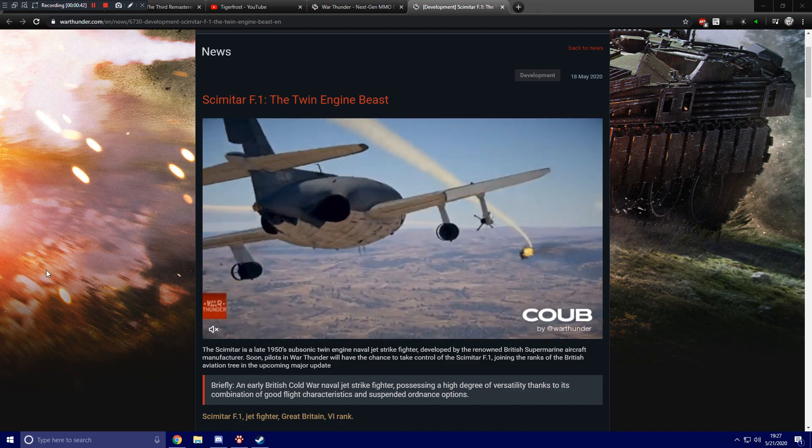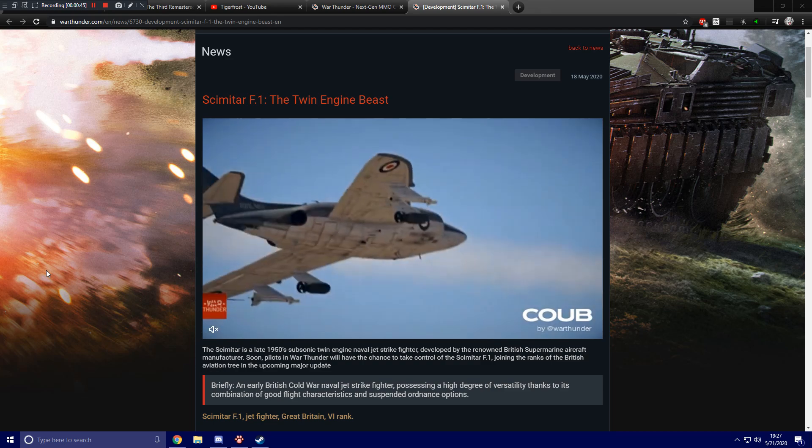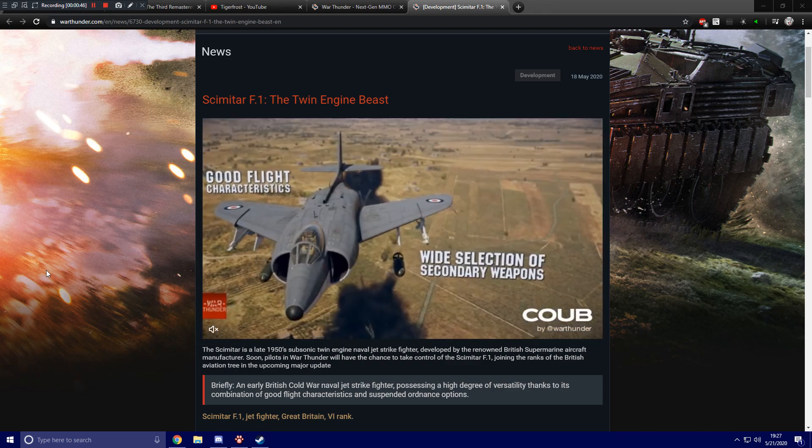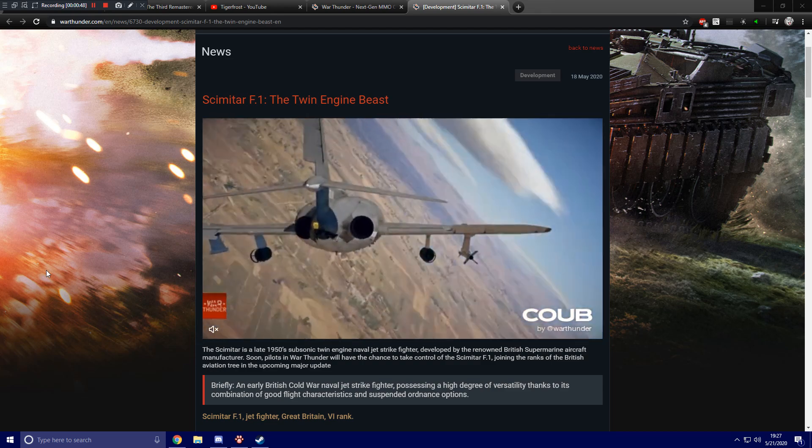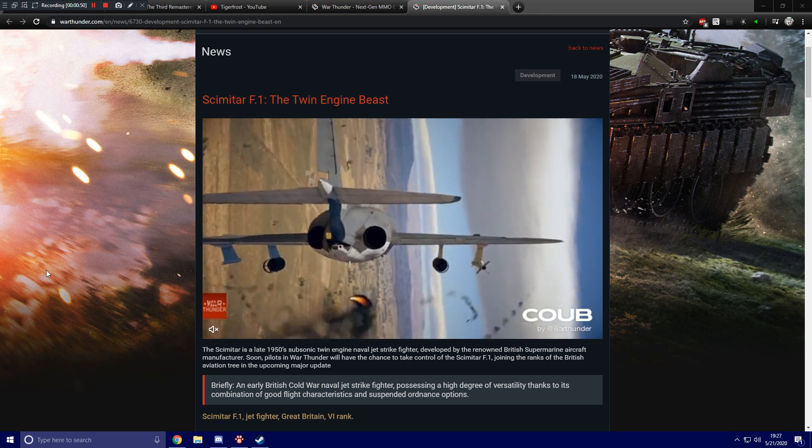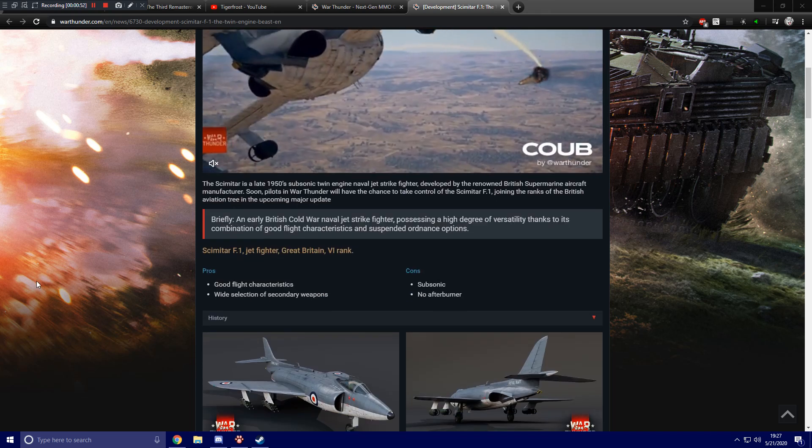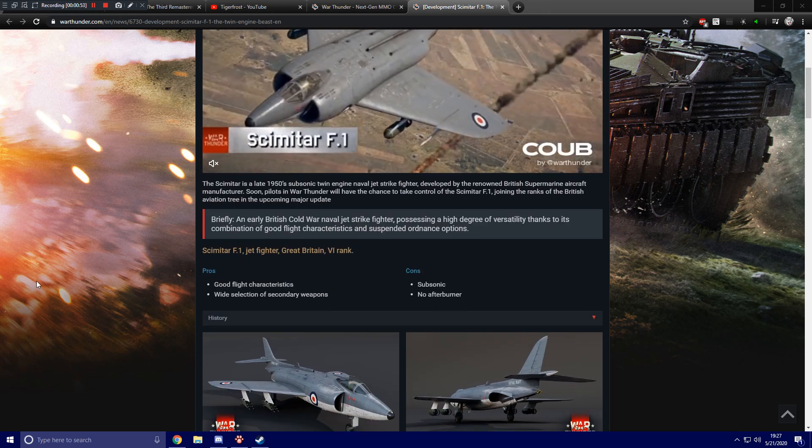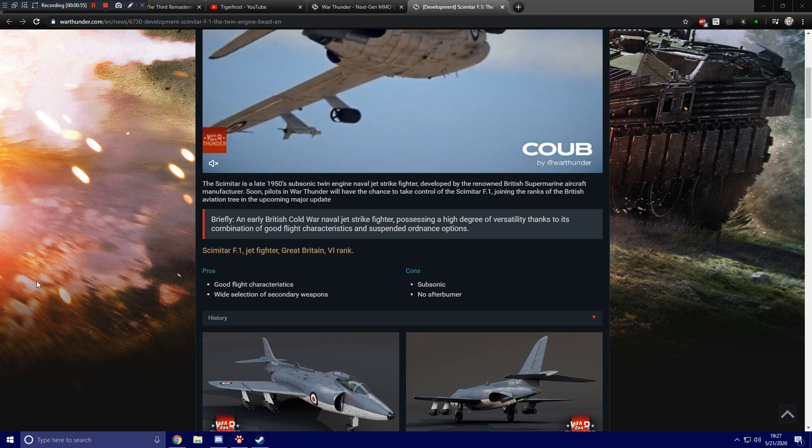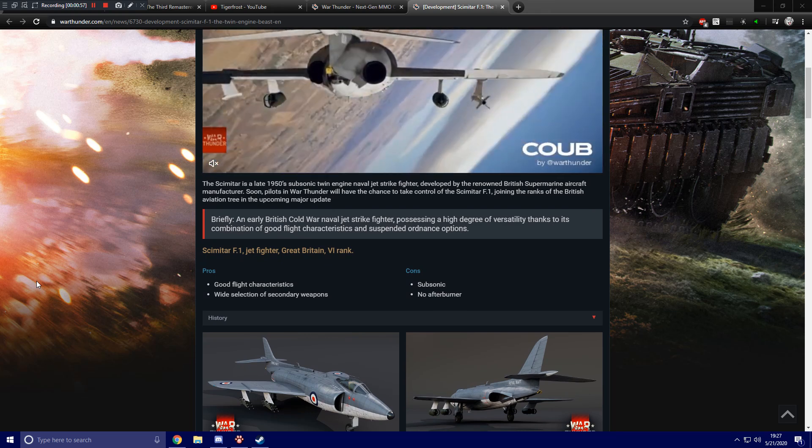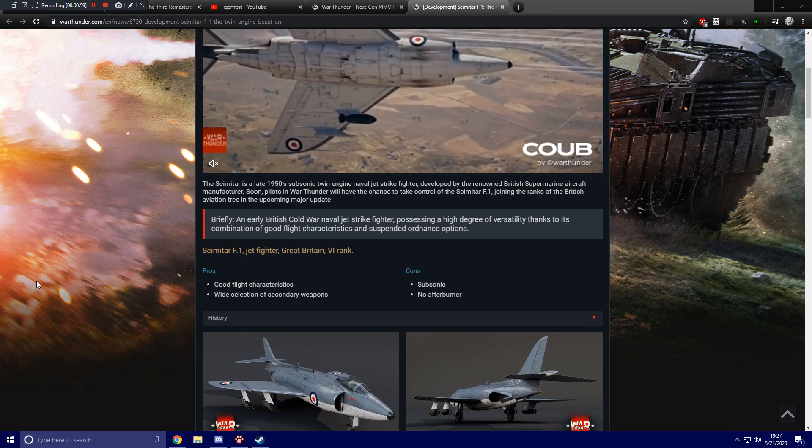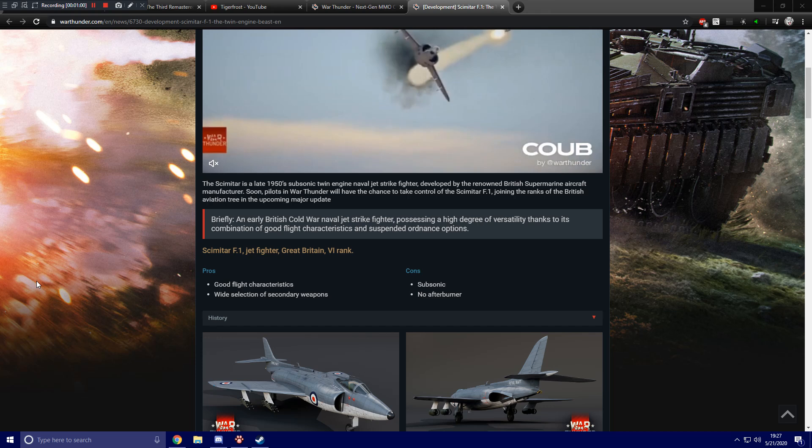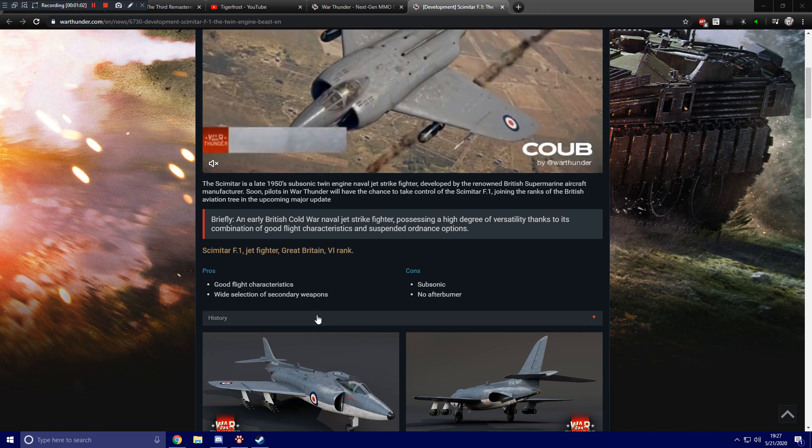Briefly, it is an early British Cold War naval jet strike fighter, possessing a high degree of versatility thanks to its combination of good flight characteristics and suspended ordnance options. It's a Scimitar F1, a jet fighter for Great Britain of the 6th rank. Good flight characteristics and wide selection of secondary weapons for its pros, and cons are that it is subsonic and has no afterburner.